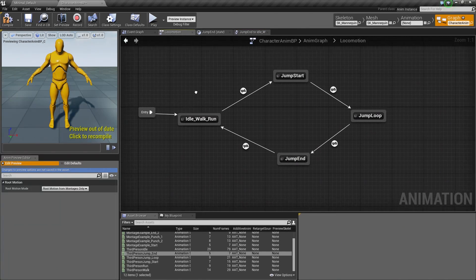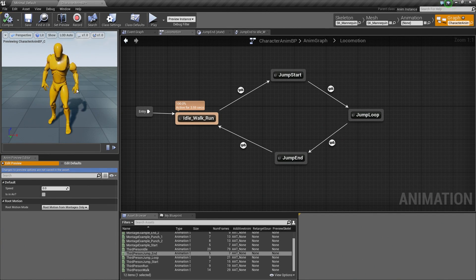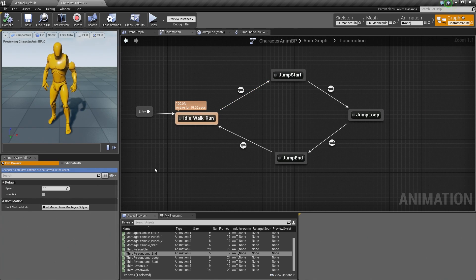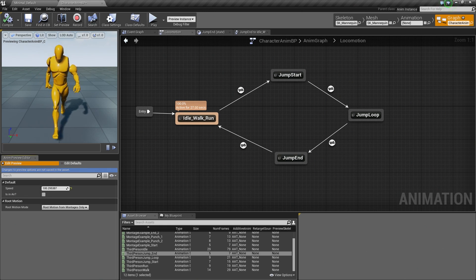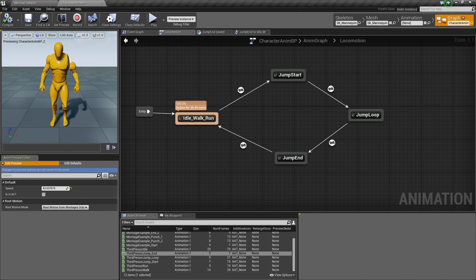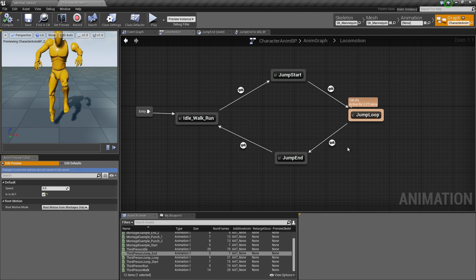Let's go back to the Locomotion tab — I think we are done setting up the State Machine. Let's click Compile in the upper left. Once compiled, you can see our Character is now in the Idle Walk Run state and is idling. He still has the dislocated arm, which will be fixed in an upcoming video. We can test this in the Preview Editor — our Speed is 0, which is why we are idling. If I drag Speed up a little, we start to walk. If I drag it even more, we start to run. That is functioning the way we anticipated.